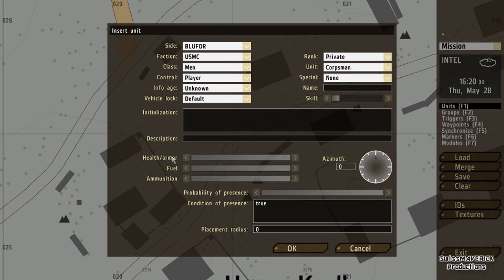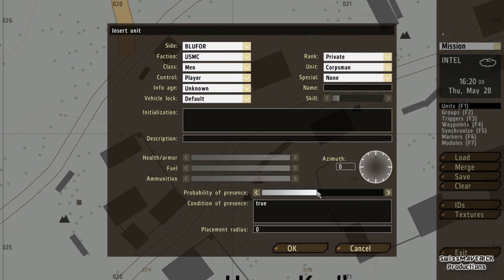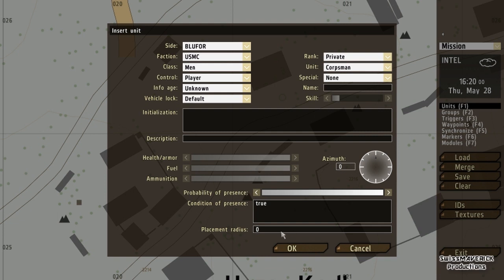These three bars down here are health, armor, and fuel. If I want to have only 60% health at mission start I can do that here. If I want my vehicle to not have full fuel, I can decrease that bar. I can also reduce ammunition at mission start — it's all doable here. Probability of presence I never really use, and placement radius — if you set it to 100, the unit is going to spawn within a radius of 100 meters from where you placed it.